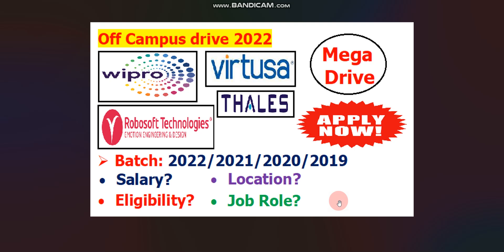Hello everyone, welcome to Code with Anurag, where you can find the latest job updates and complete placement preparation. In this video, I will give you 4 job updates: one is from Wipro, second one is from Vartusa, third one is from RoboSoft Technologies and fourth one is from Thales.